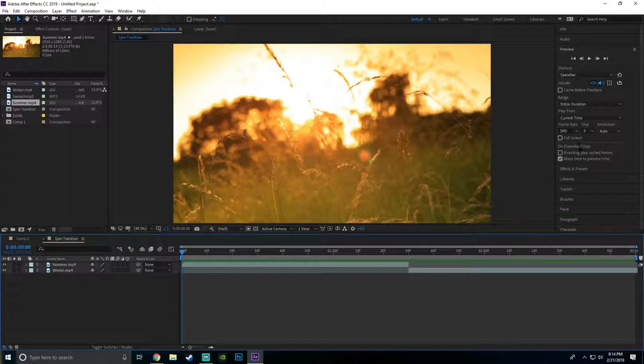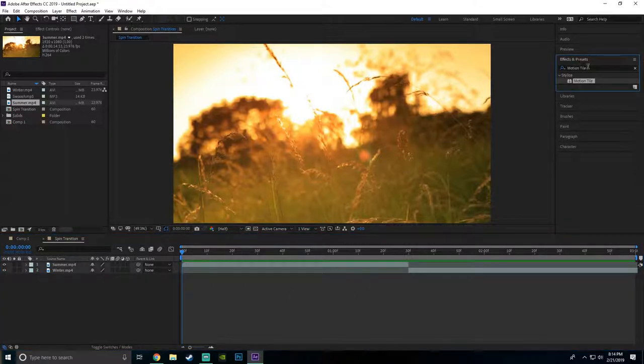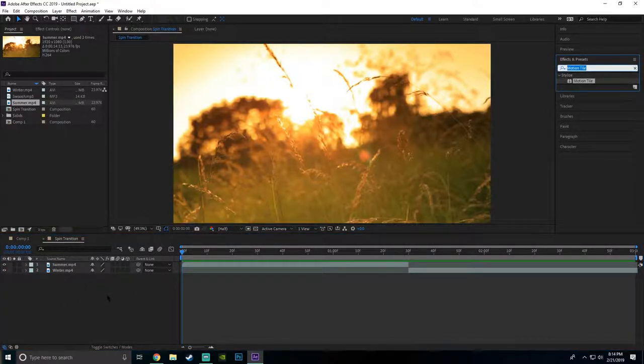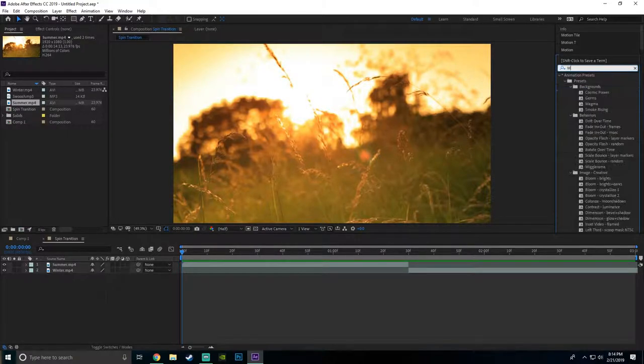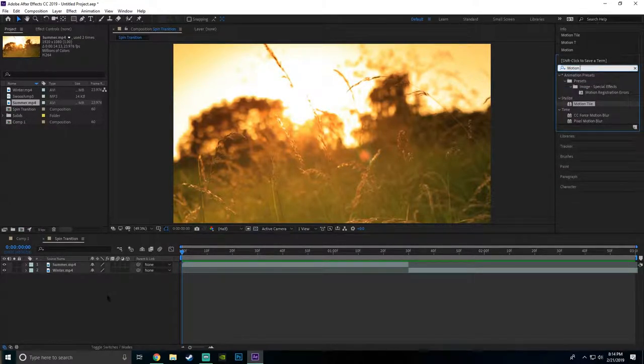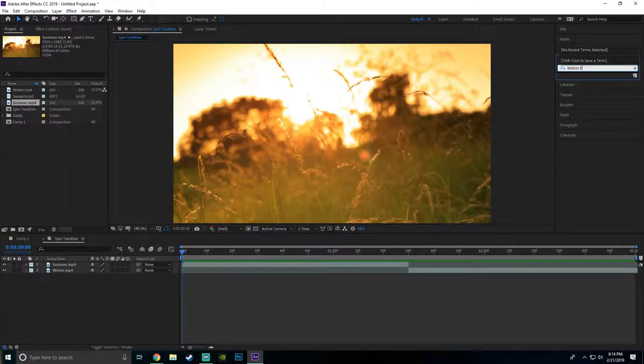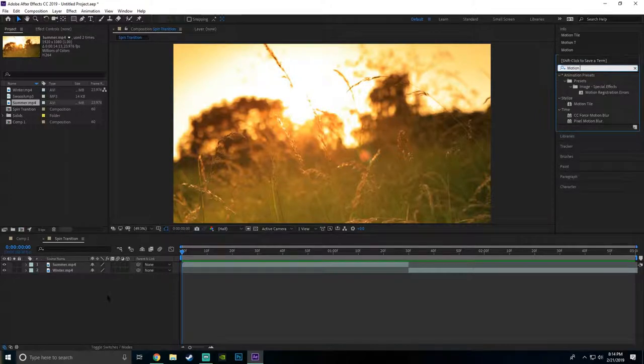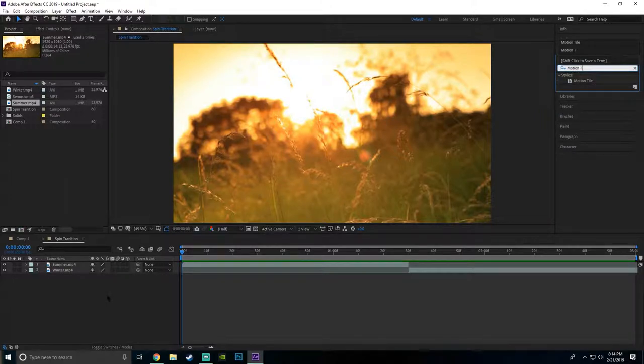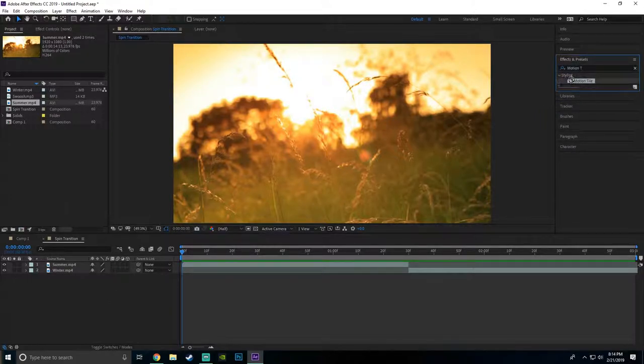Now what I'm gonna do is I'm just gonna add something called Motion Tile to these two clips. It's a default preset on After Effects. Once you look up Motion Tile, you want to click it and drag it to your first clip.